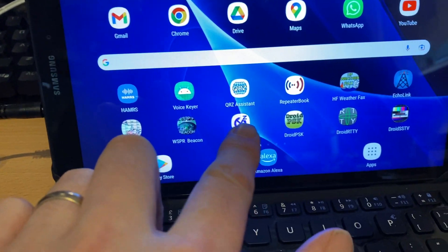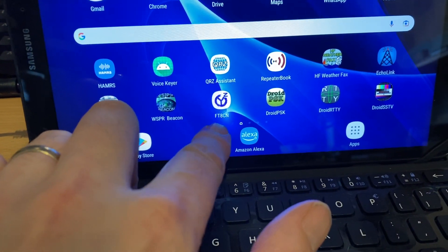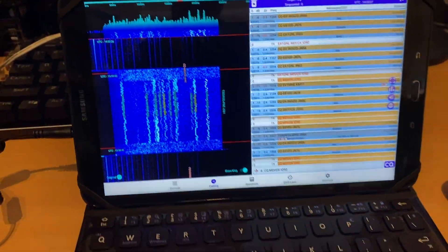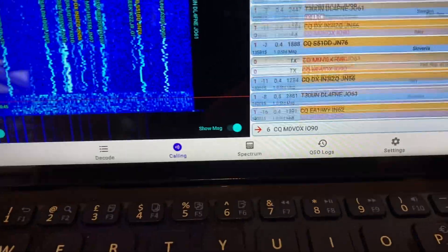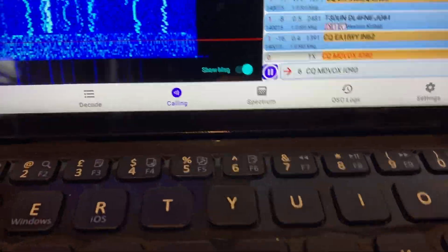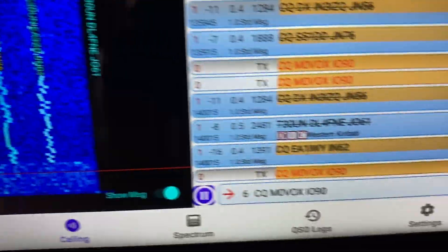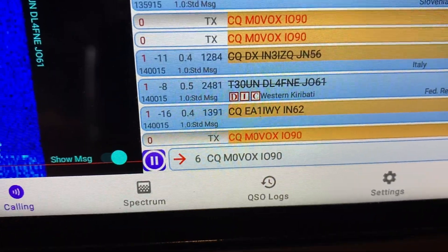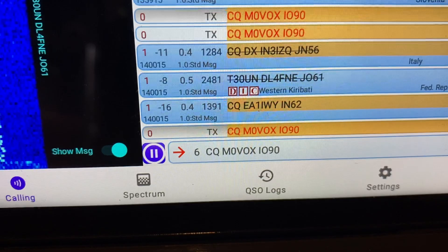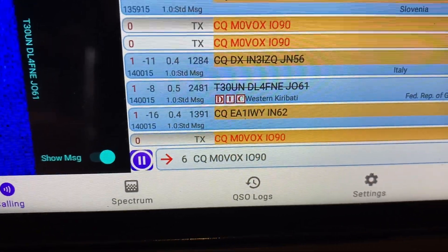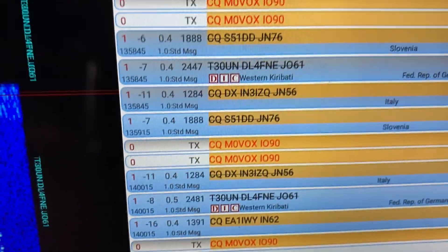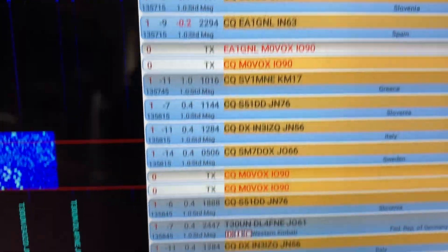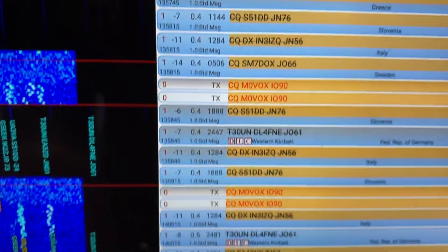So the piece of software we're using is this package, FT8CN. That's already running in the background actually. At the moment this is just putting out CQ calls, so you can see here CQ M0VOX IO90 and you can see some other traffic and decodes there.